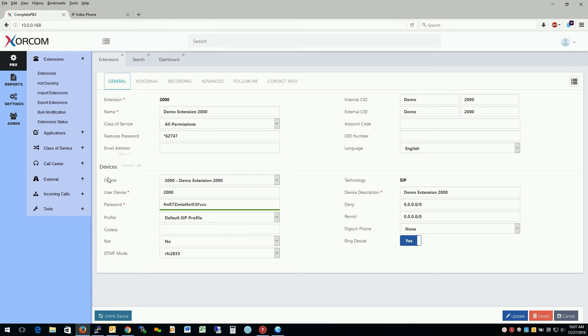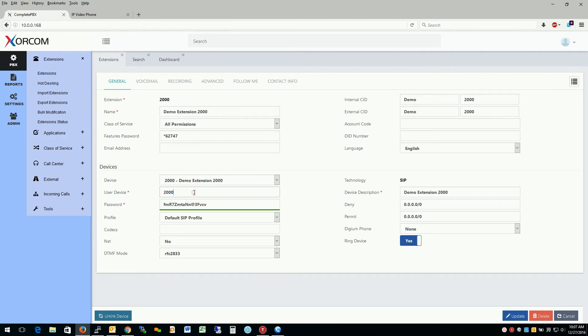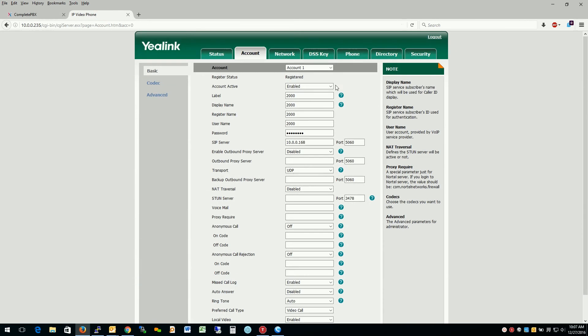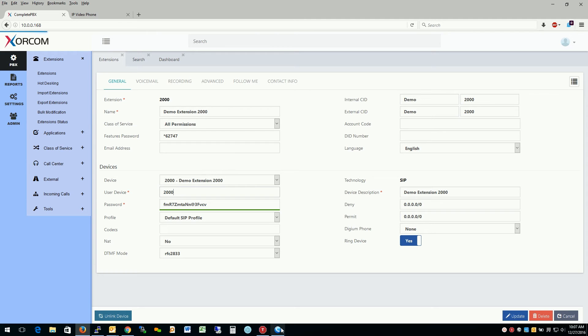Currently, right now, we have a username and a password of 2000 and the password below here. And that's what we would use to assign our desk phone. So I do have a desk phone currently registered to this account, as we see here, just your basic yay link phone. But say I want to assign my soft phone here that I have on my desktop. How would I do that?